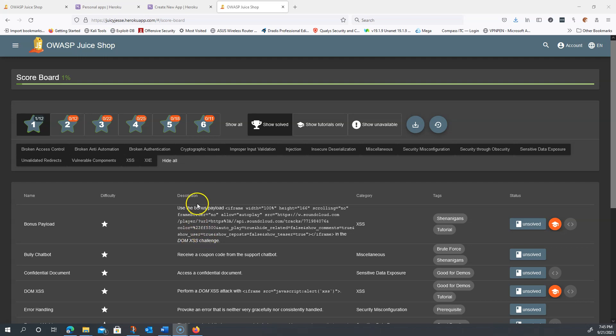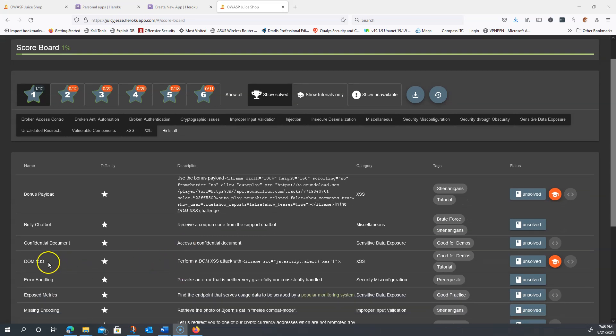Some of these are built on top of each other, so they don't necessarily need to be done in order. But we're going to start with the DOM-based cross-site scripting attack.